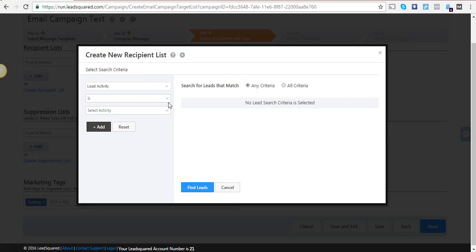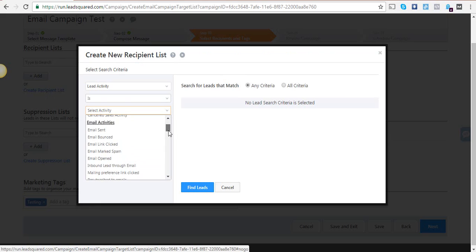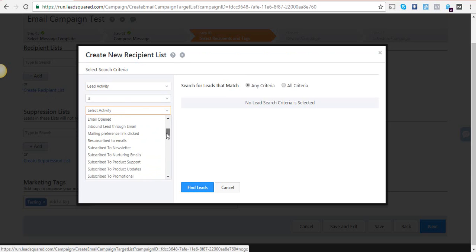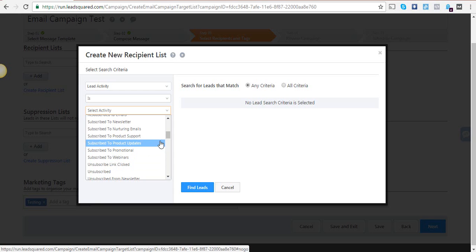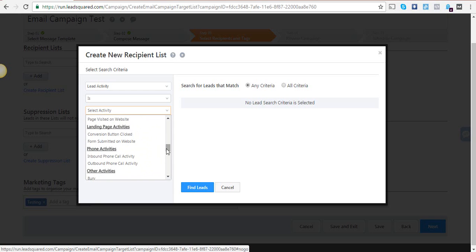It could be that they have already clicked on an email I sent, or they have subscribed to webinars I've made, so that I can say thank you for subscribing. Or I can make sure I send it to people who have already attended a webinar of mine.